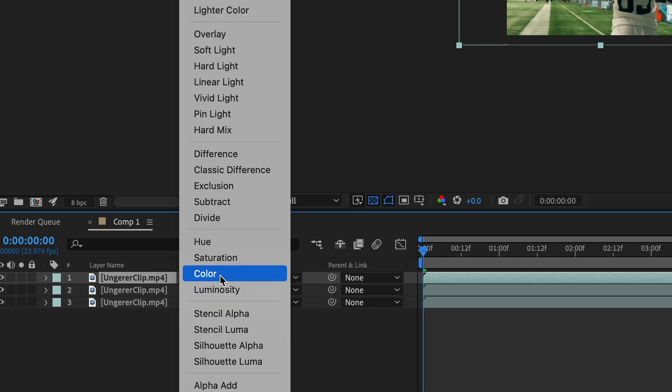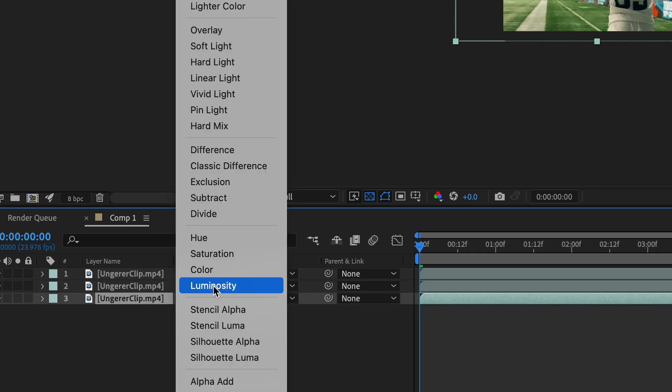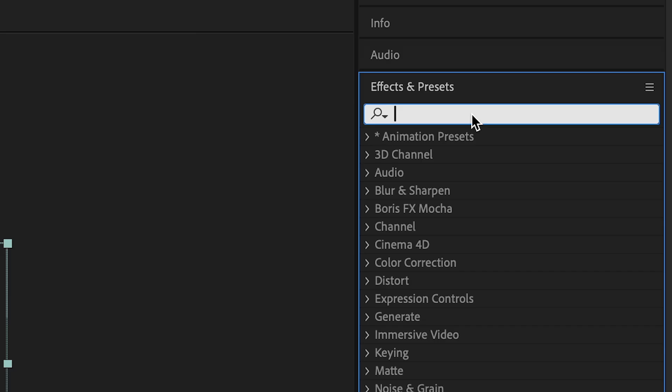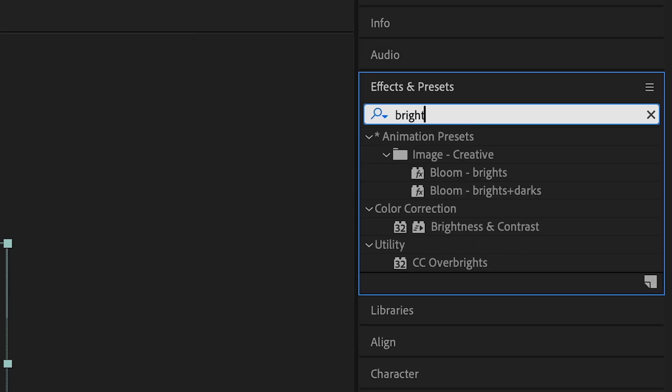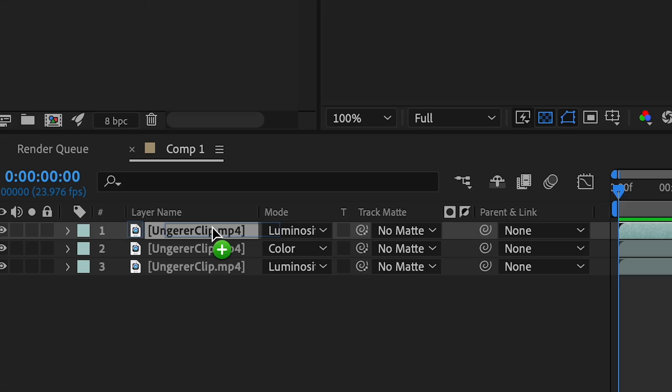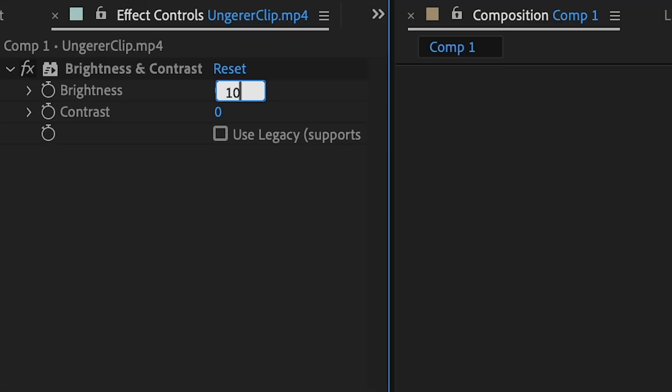Change the top layers blending mode to luminosity and do the same with the bottom layer. Change the middle layers blending mode to color. In the effects, look for brightness and contrast and attach it to your middle layer. Change the brightness to 10, but it's all dependent on the feel that you're trying to go for.